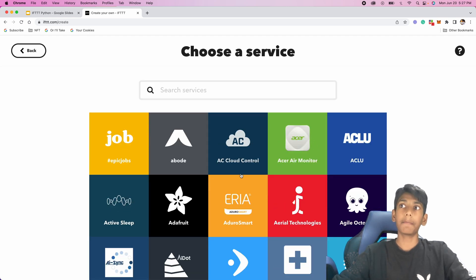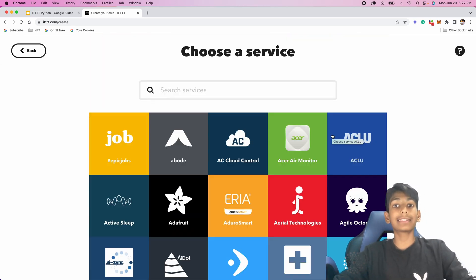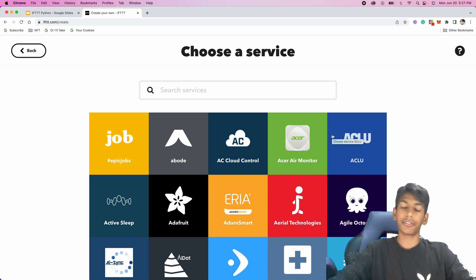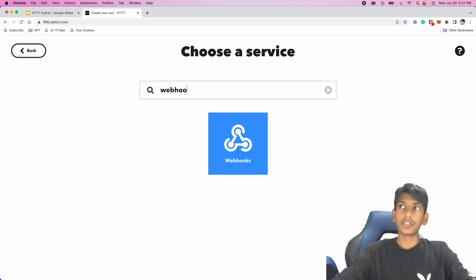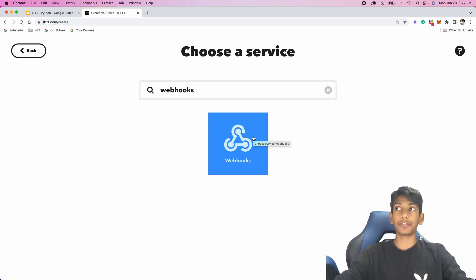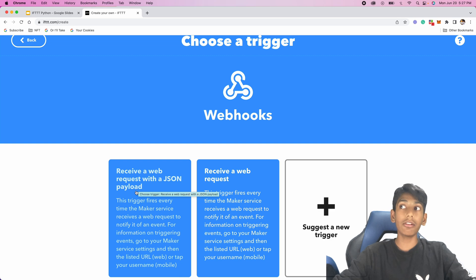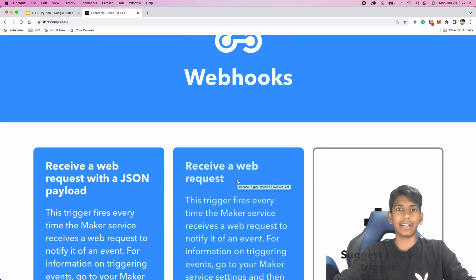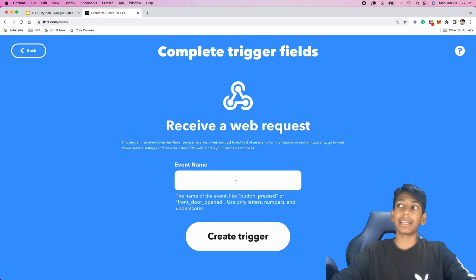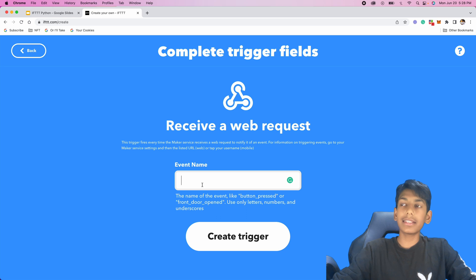On the 'if this then that' screen, the 'if this' is the trigger, so I'm going to add a trigger. It shows all the technologies you can connect to. We want to connect the trigger to Python, and we do that with webhooks. Webhooks are basically a trigger that says: if you call this API from the web, then it should run the action. I'm going to select 'receive a web request' and for the event name I'll type 'water lawn' — this is very important because we'll use it in our Python code.